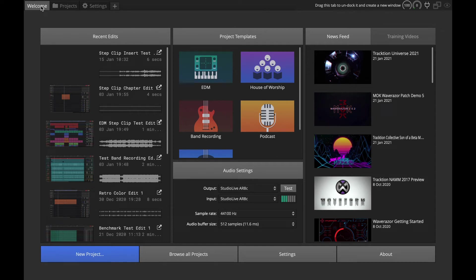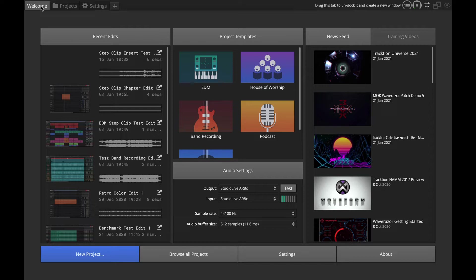Hi and welcome back. Today we're going to talk about Waveform 11.5. This intermediate release contains numerous workflow enhancements and a lot of reorganizing of the user interface. You can see right here the new welcome screen.